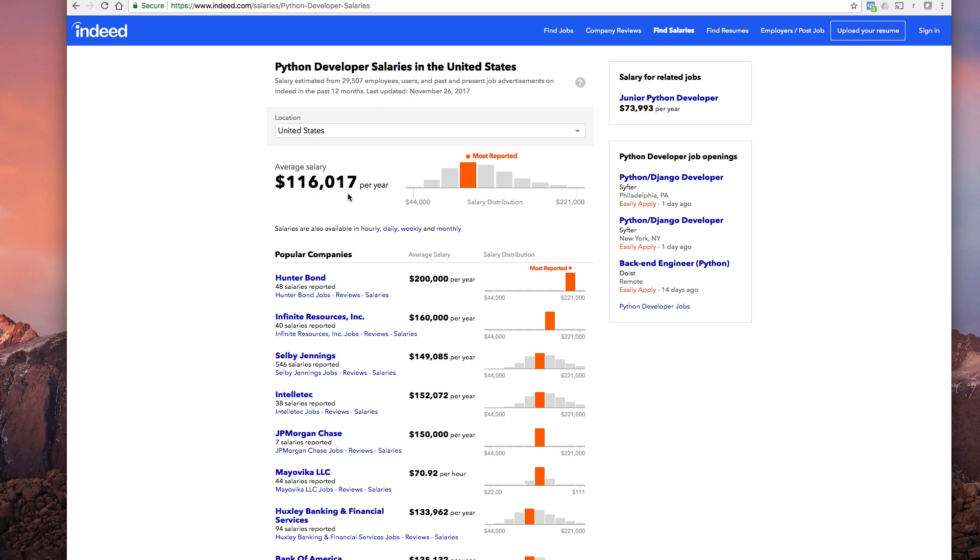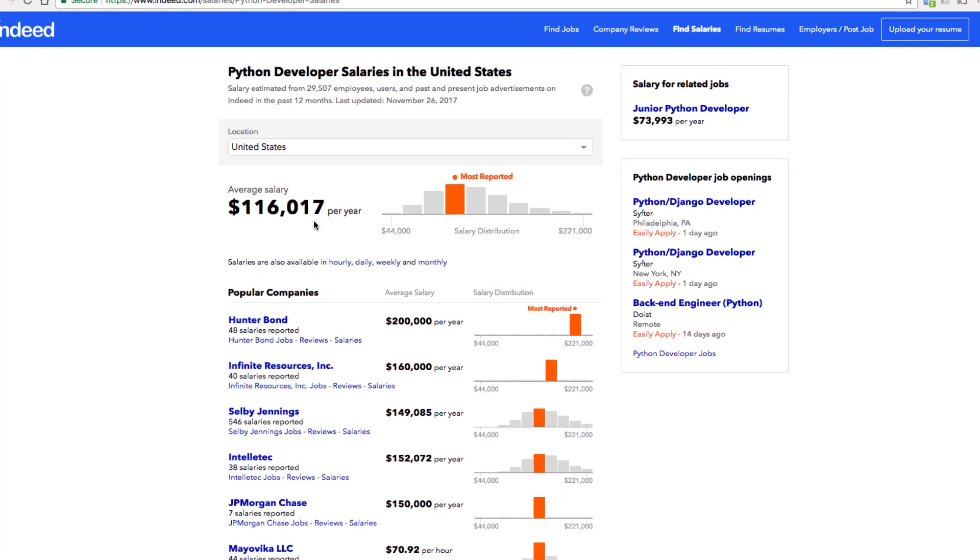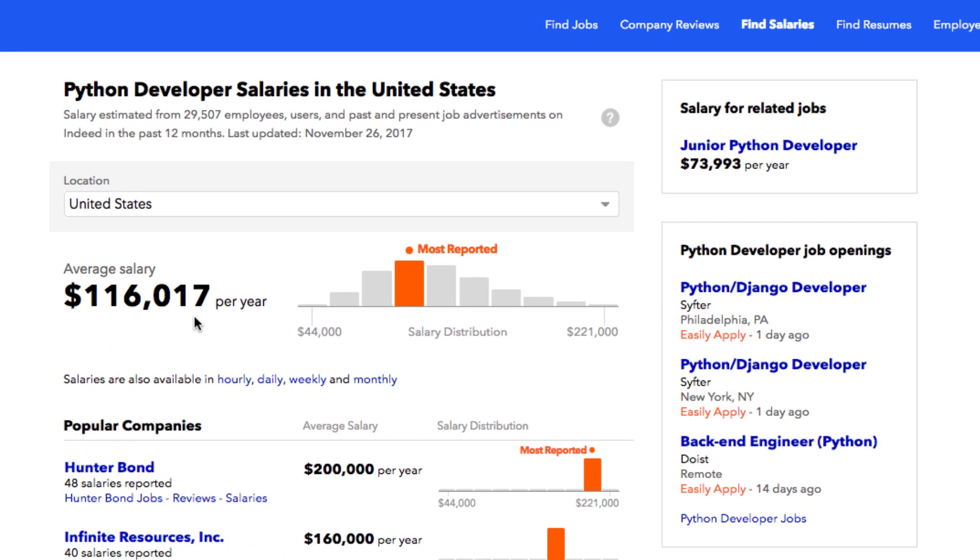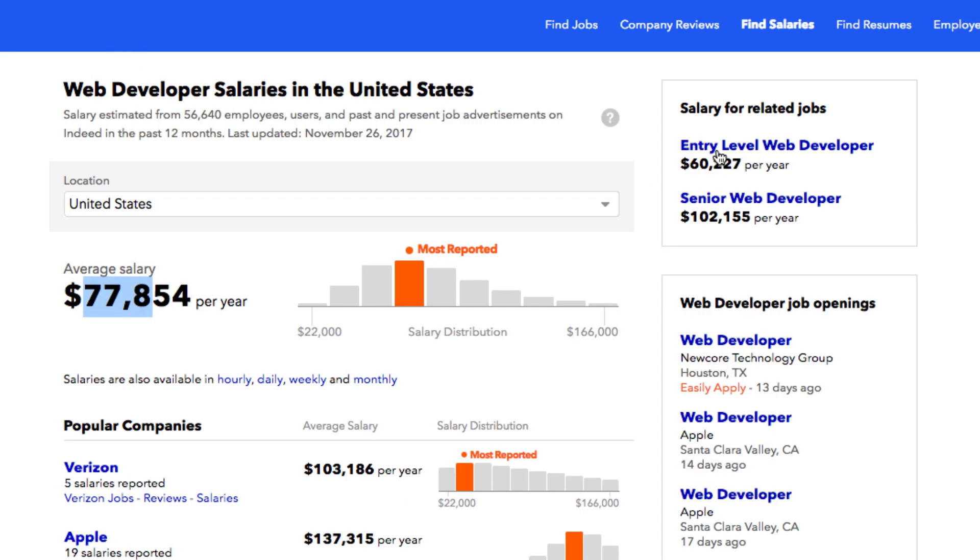Now before you web developers get sad and unhappy that you're not making as much as Python, this is for people who are getting jobs as salaried employees. Let's look at the juniors: $73,000. The junior discrepancy is not that big versus entry-level web developer.